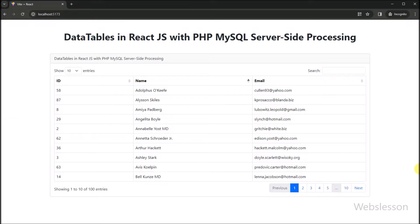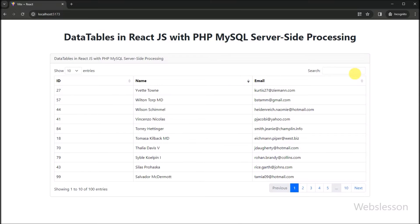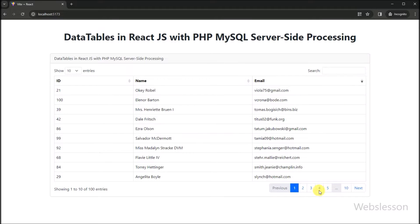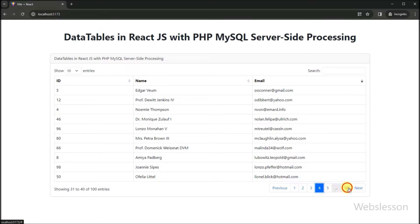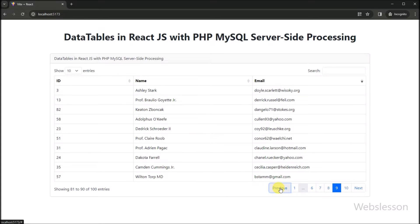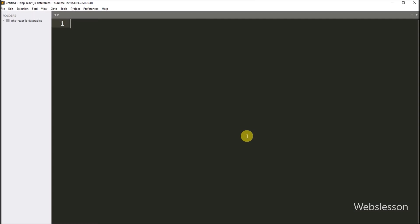Here we have already downloaded and installed the React library. If you want to know how to download and install the React library on your computer, we have already published a video tutorial on this, and we have also put that video tutorial link under this video description. So now we have opened the React application under a text editor.